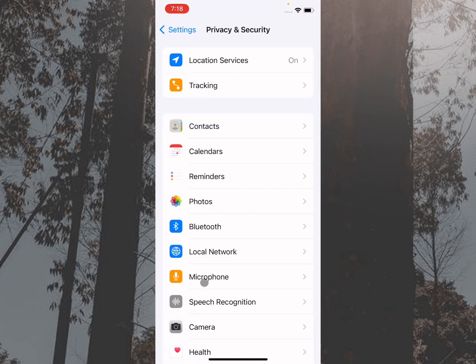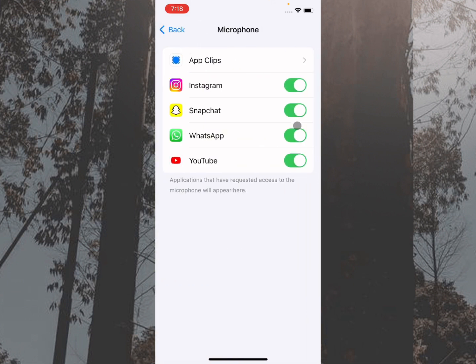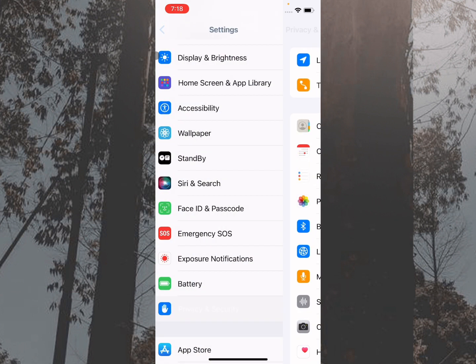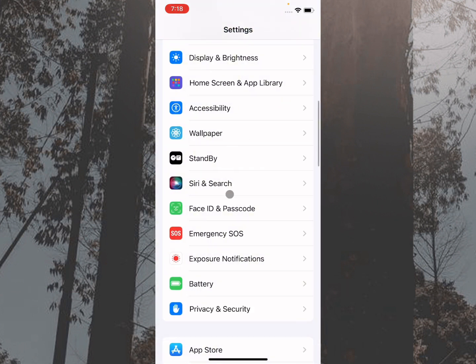After this, you need to click on Microphone. From here, you need to check your Snapchat. If disabled, then you need to make it enabled. After doing this, you need to go back.